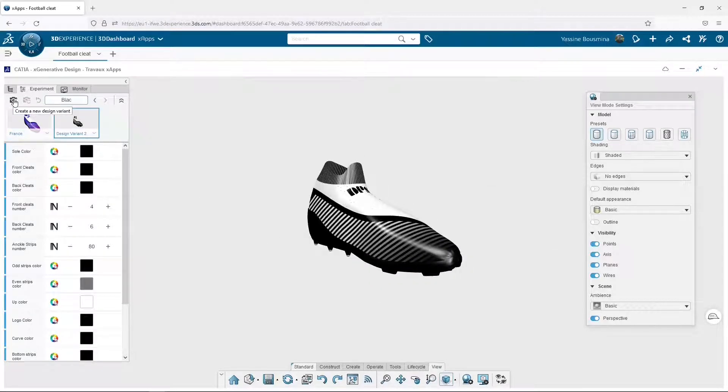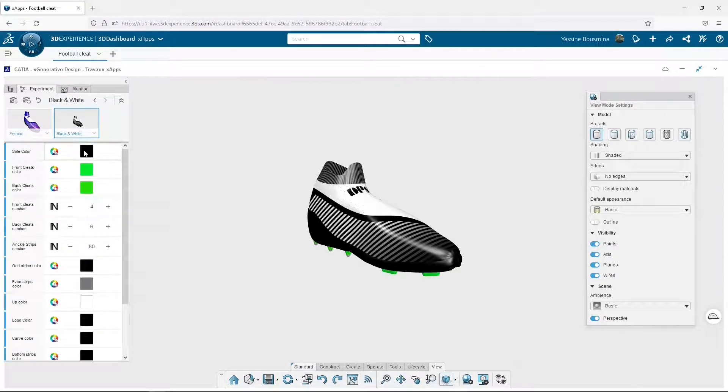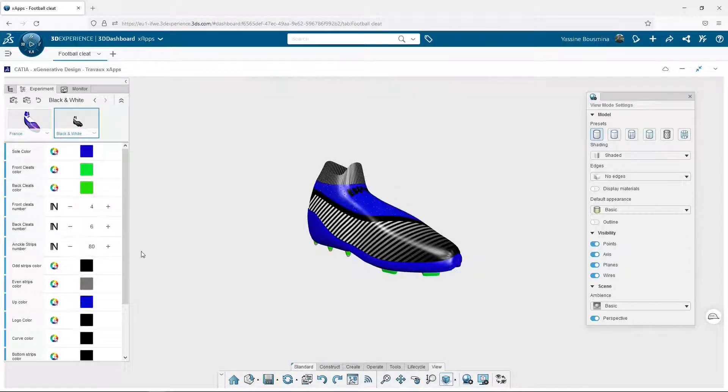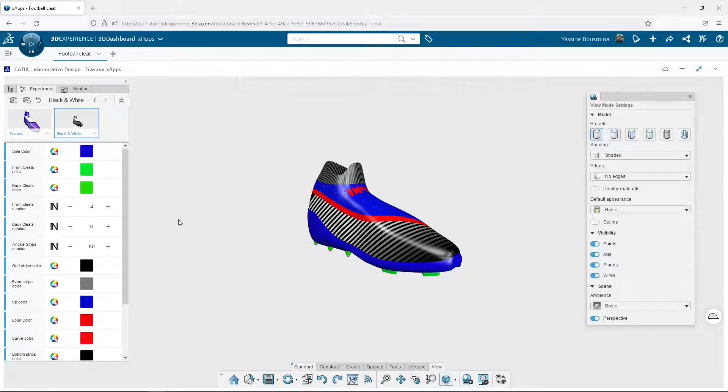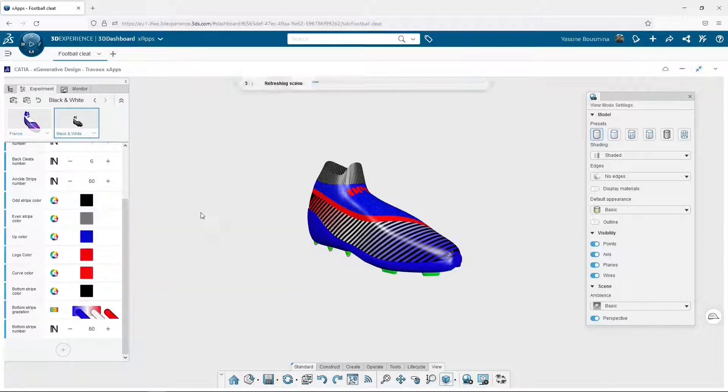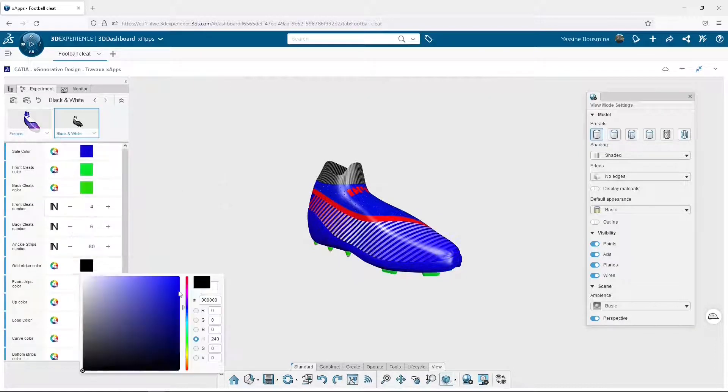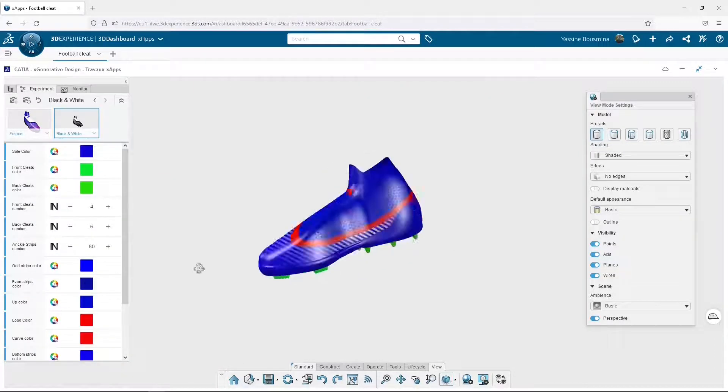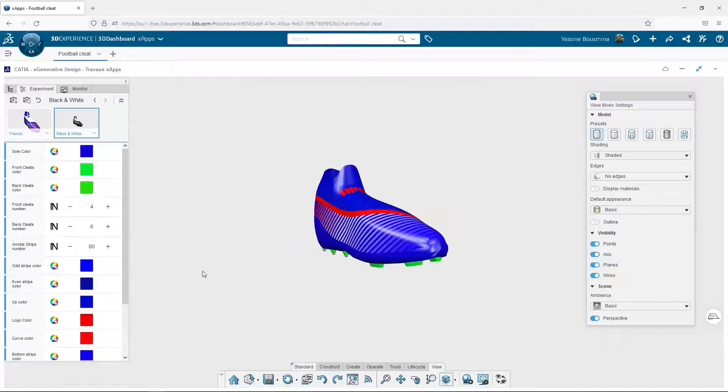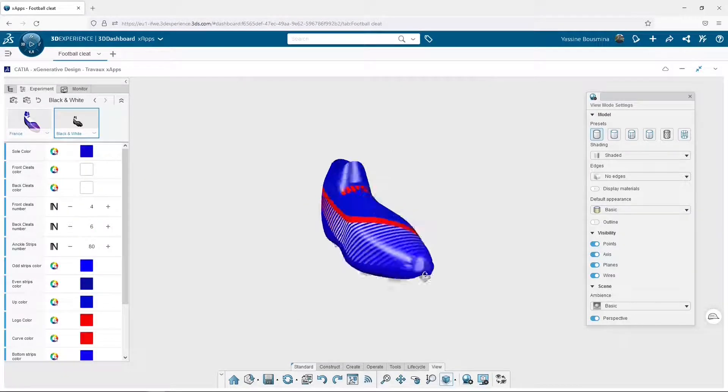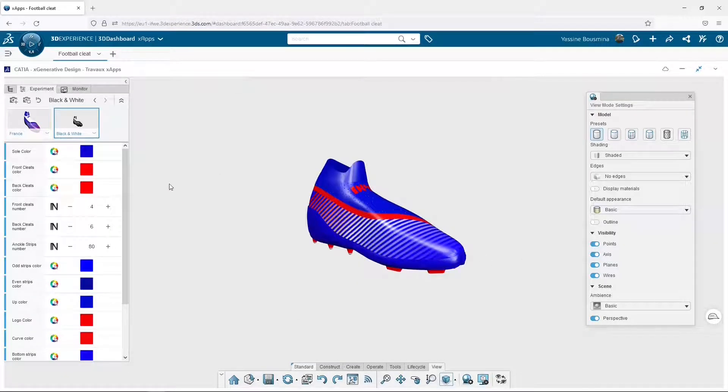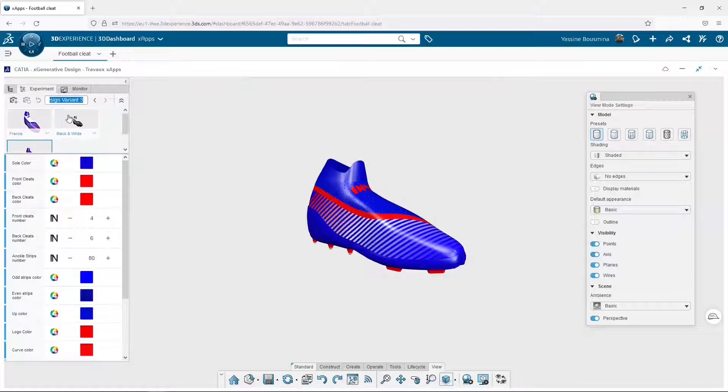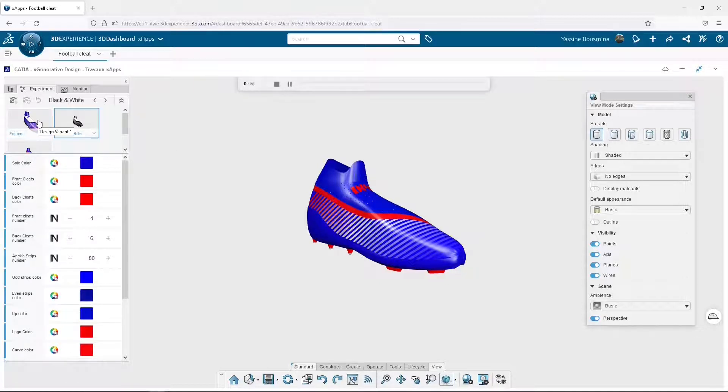What do you think about a black and white shoe? I work on a second model with the French colors. I have three design variants and I can switch from one to another with one click.